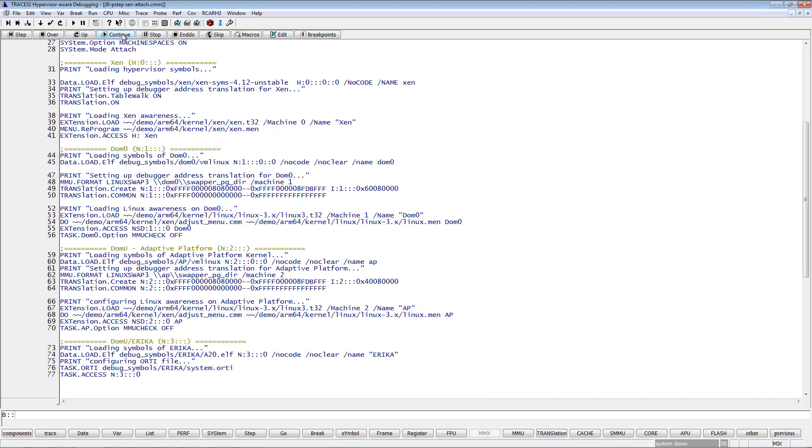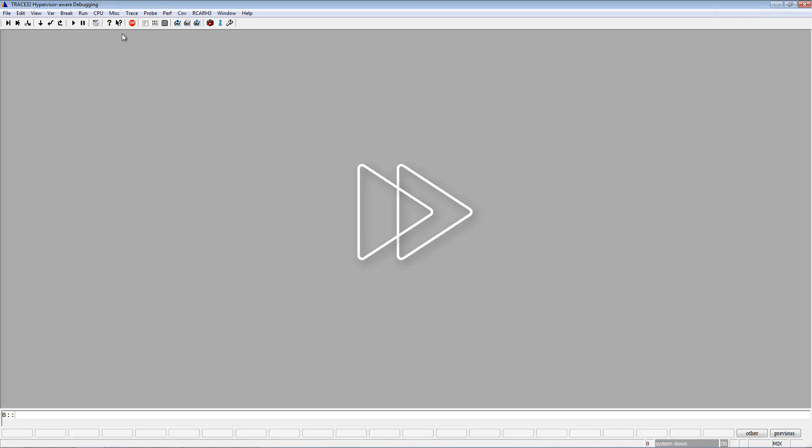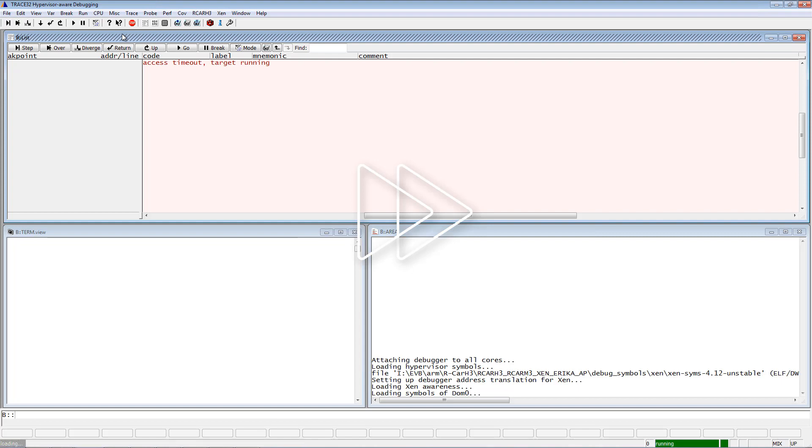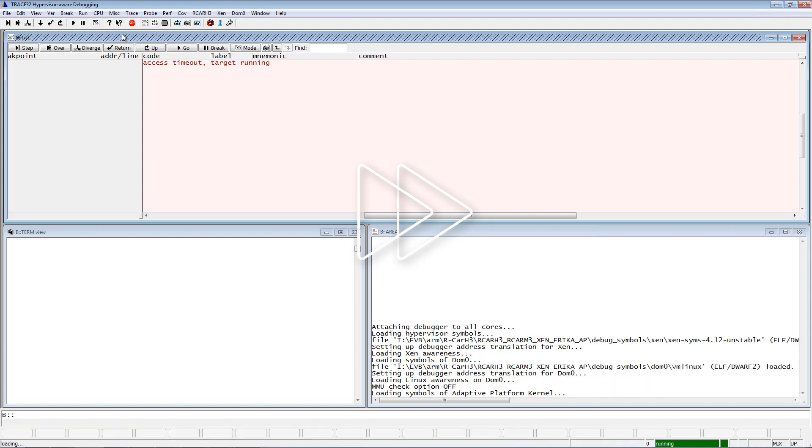I will now start the script. The debug symbols are loaded by the debugger which takes some time. For this reason, I'm increasing the video speed here.